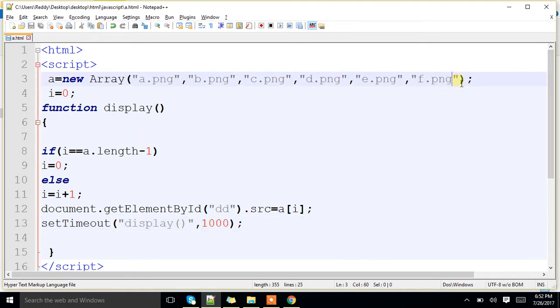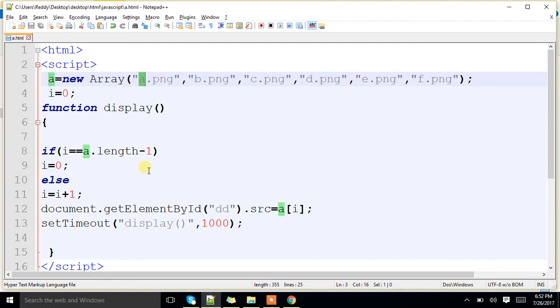Again after 1000 milliseconds we will perform. Once it reaches to end of the array, we will start from 0. It will keep on repeating, till you close the window, it will not stop anywhere. It is a recursive function. Is that clear?